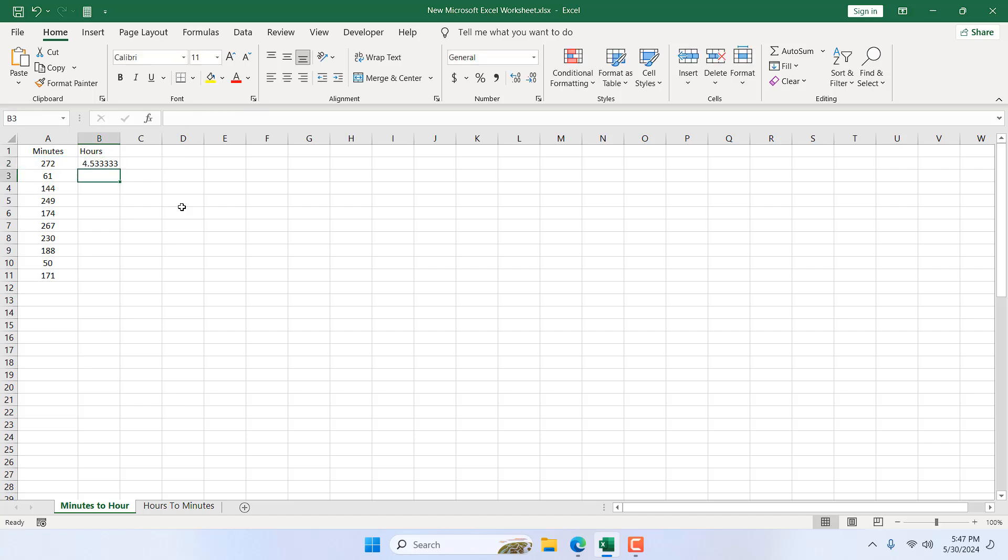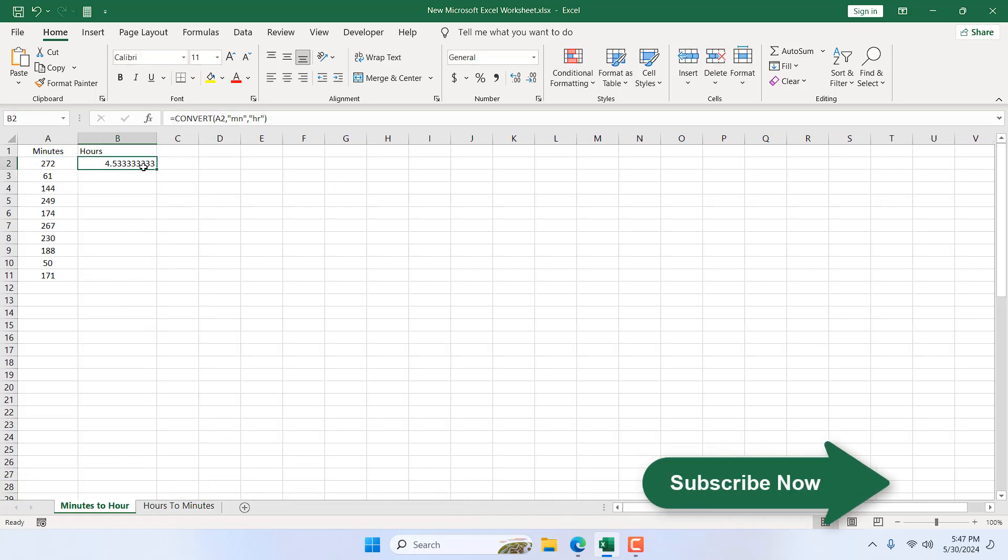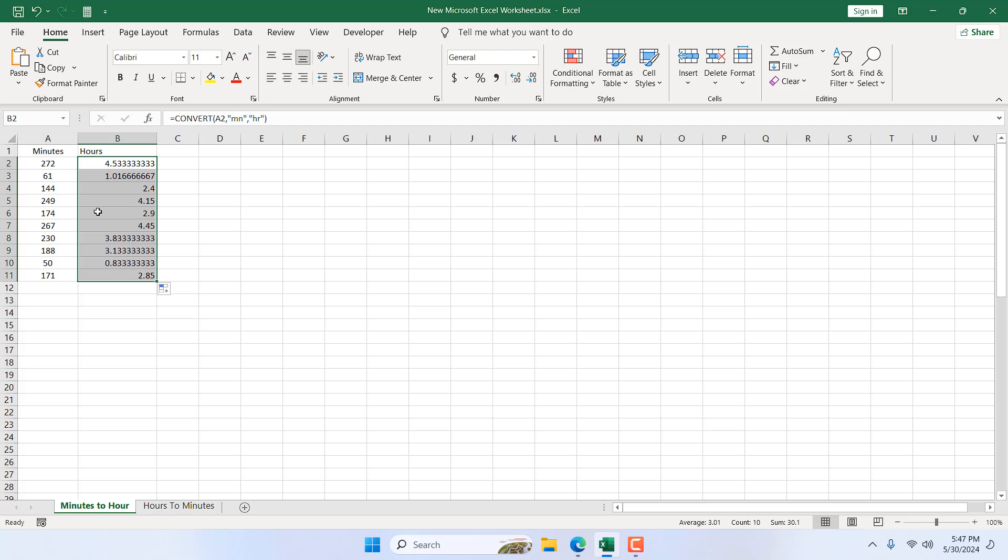Press enter. This is our conversion, so 272 minutes equals 4.53 hours. Now if I drag it down, we have these minutes to hours converted. So if we have 50 minutes, it's 0.83 hours.